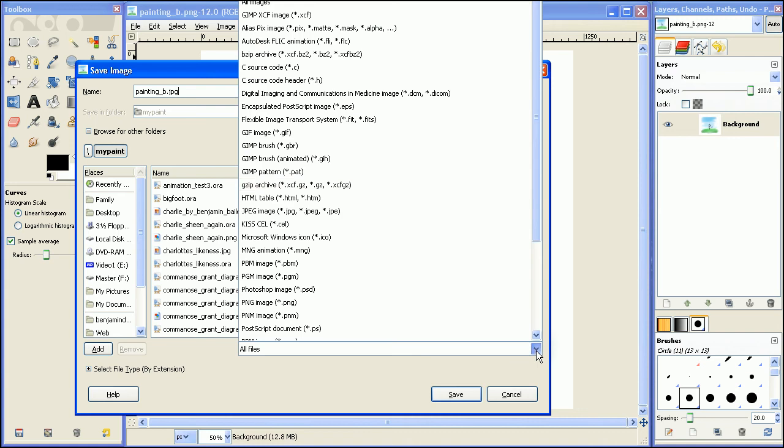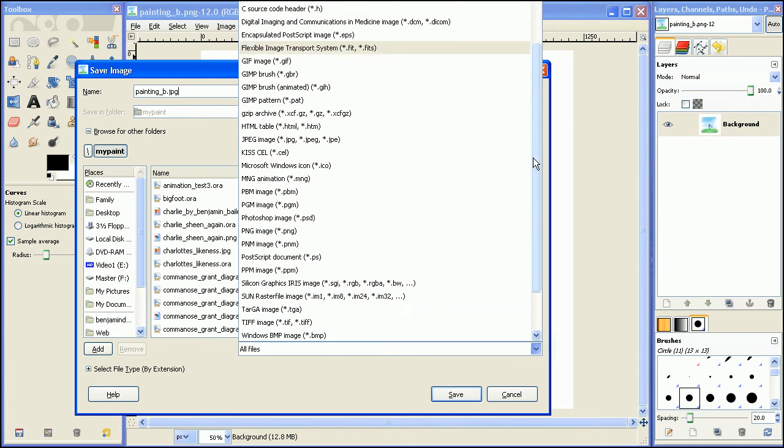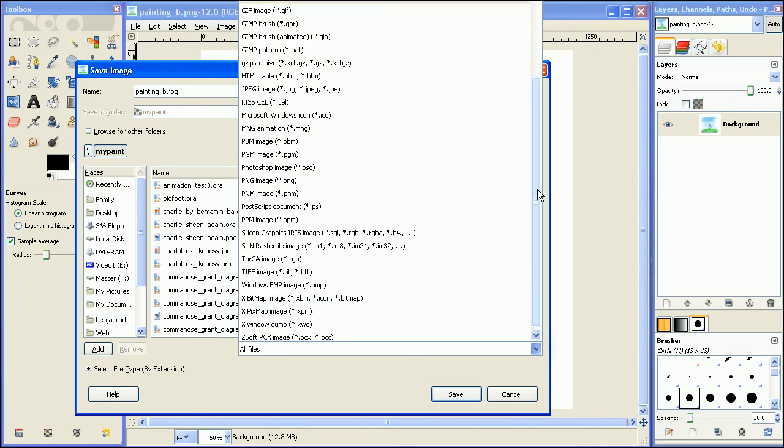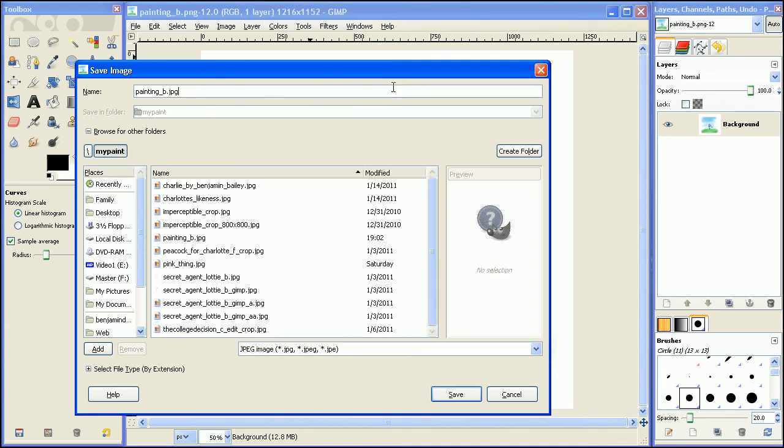Alternatively, you could go all the way down and find it in this little drop-down window, and let me see if I can find it... JPEG, right here, JPEG, and then you can save it like that.